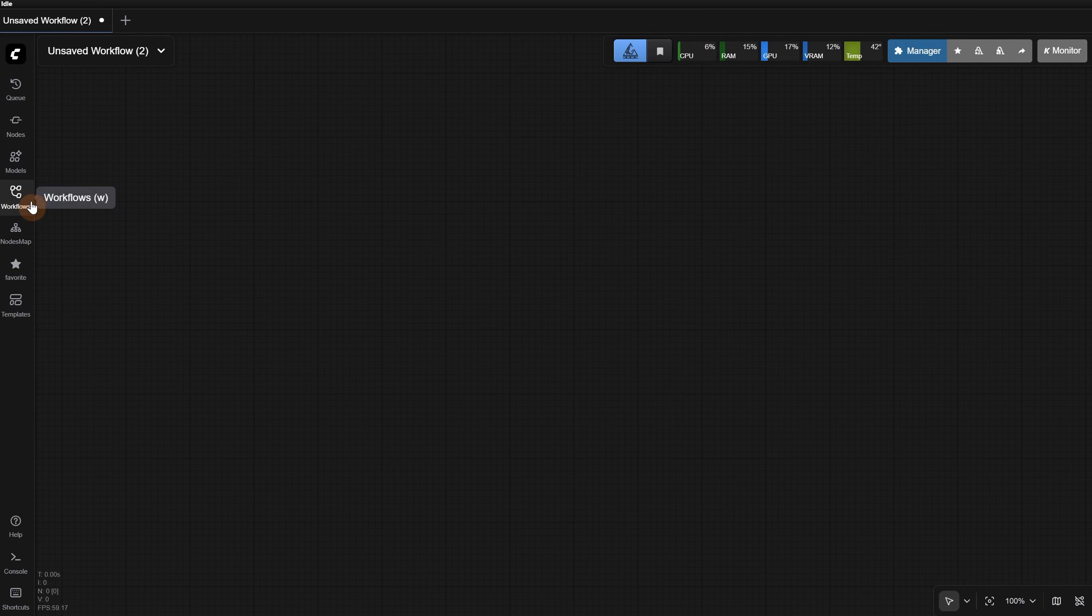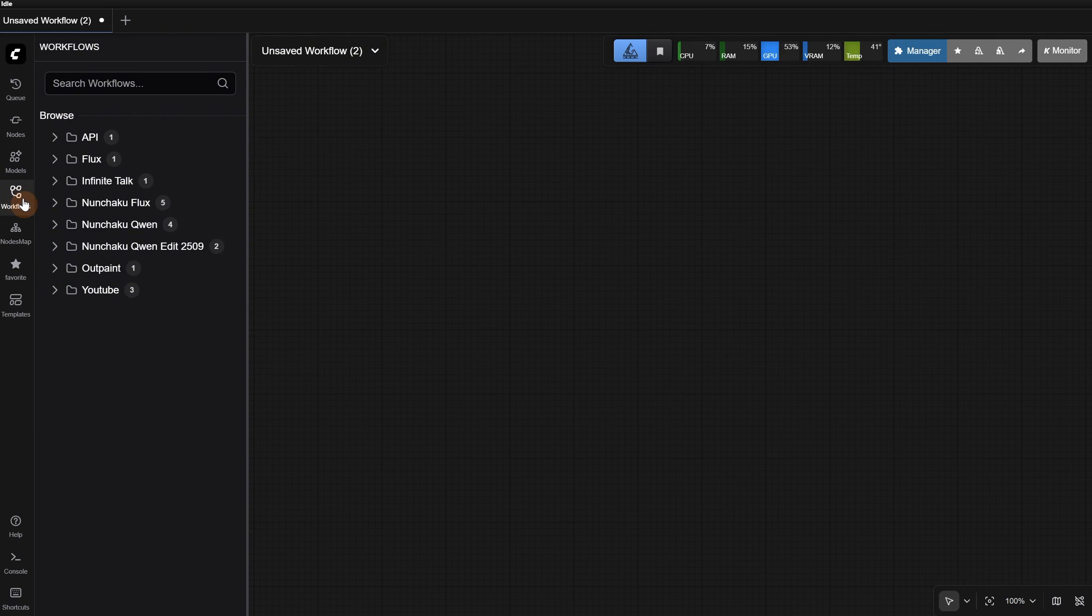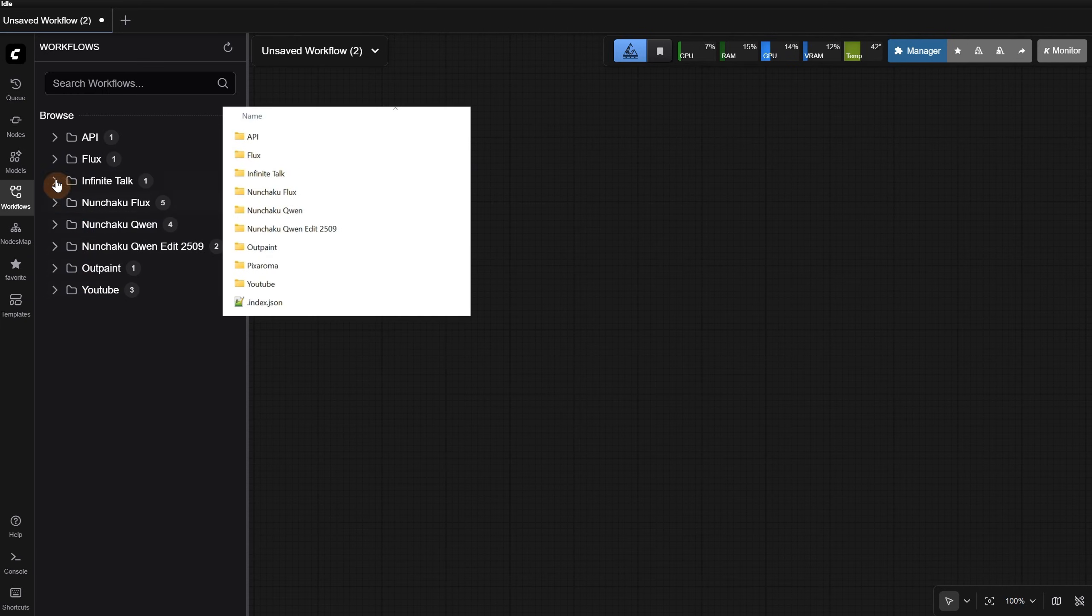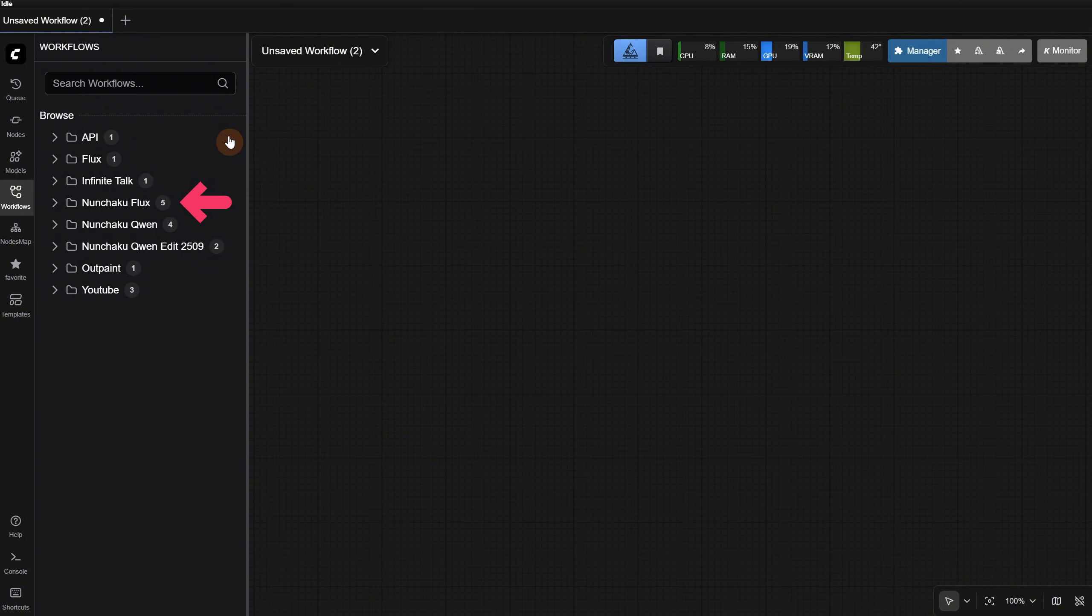Now in ComfyUI, you can press the key W, or you can click on Workflows, and this sidebar will open with exactly the same workflows organized in folders, except the Pixaroma folder, which is empty. You can see a number next to each folder that represents the number of workflows each folder contains.